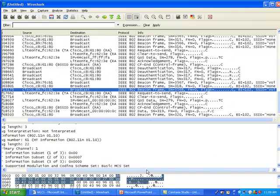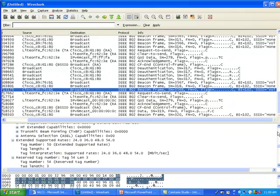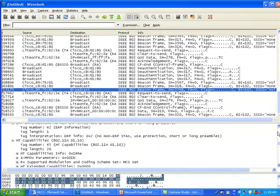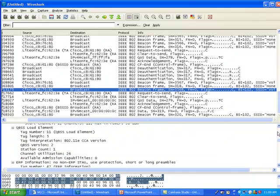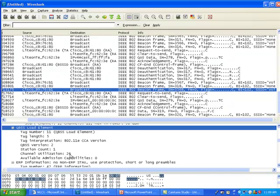Another element that the access point is going to give your clients is the QBSS load information, which would be a little bit up here. Yeah, here we go. QBSS load elements. So what this does here is that it tells the client, the WMM clients, about the load of the access point on this SSID. So here it tells you there is one station already and my channel is used at 26%.